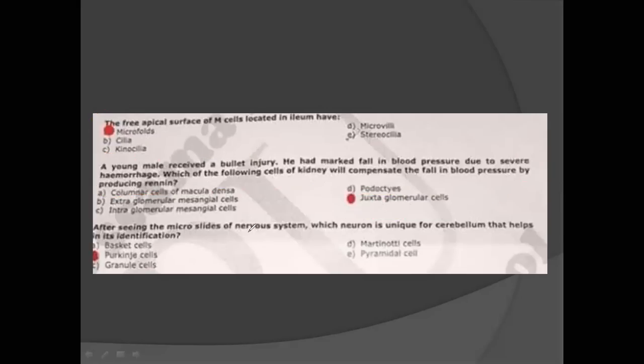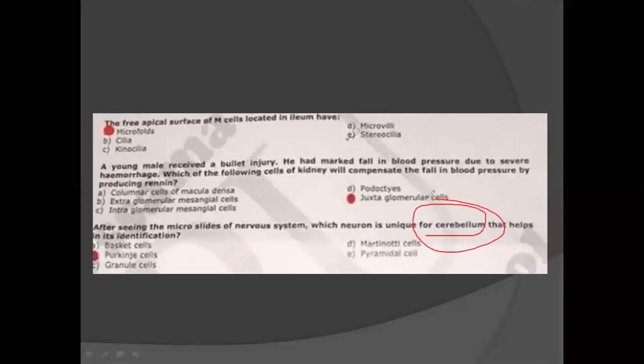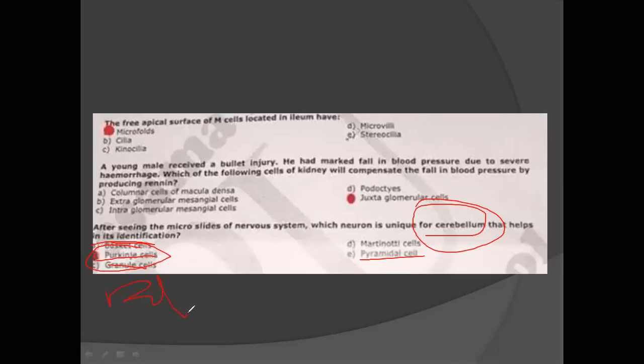Juxtaglomerular cell-related MCQs — we have seen this MCQ in three previous papers. I request you to thoroughly read about juxtaglomerular cells from histology, as an MCQ is most likely to come from there. Which of the following is the characteristic of the cerebellum? Purkinje cells are found only in the cerebellum, and granule cells are also found in the cerebellum. They can ask: Purkinje cells are characteristic of which part of the brain? The answer is the cerebellum.